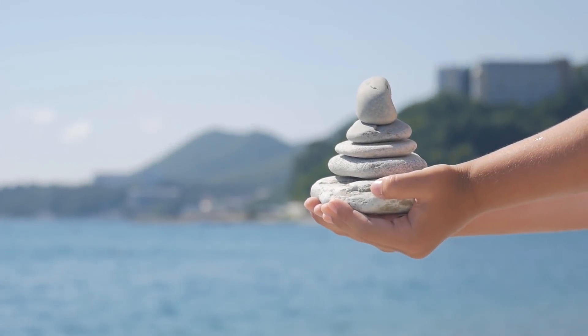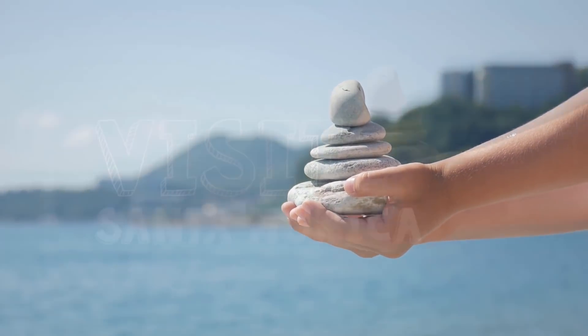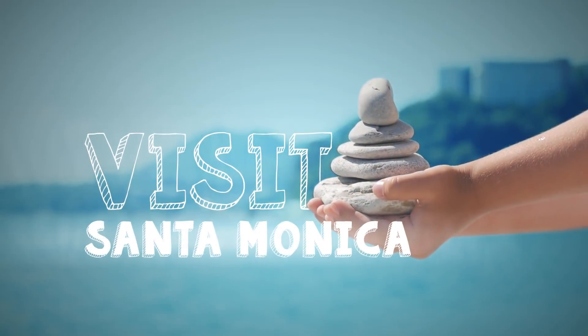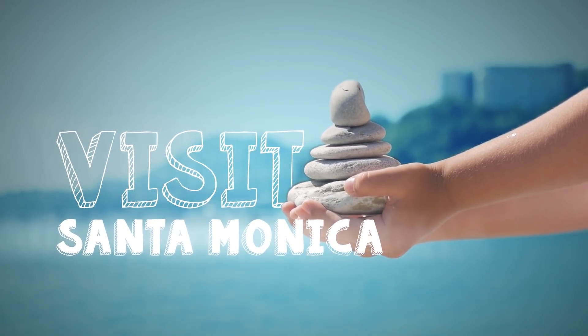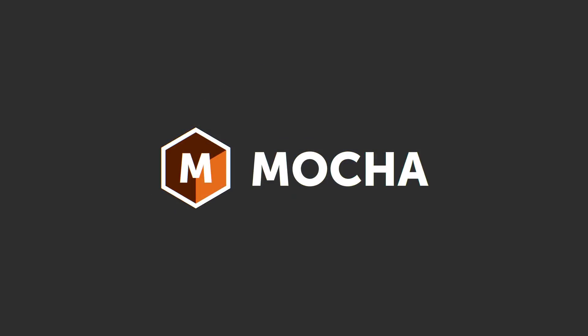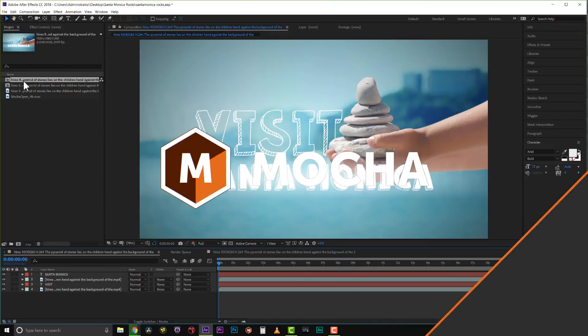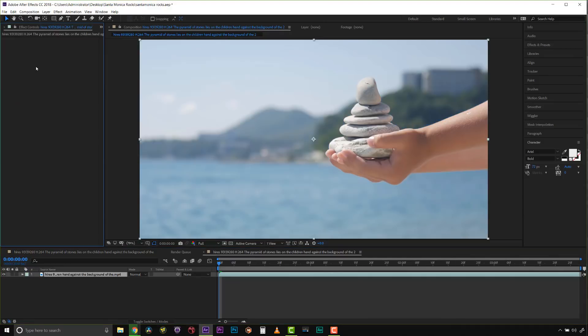Hi, I'm Mary Poplin with Boris Effects, and today I'm going to show you how to turn this into this using the new tools inside of Mocha Pro 2019. Alright, so let's get started.